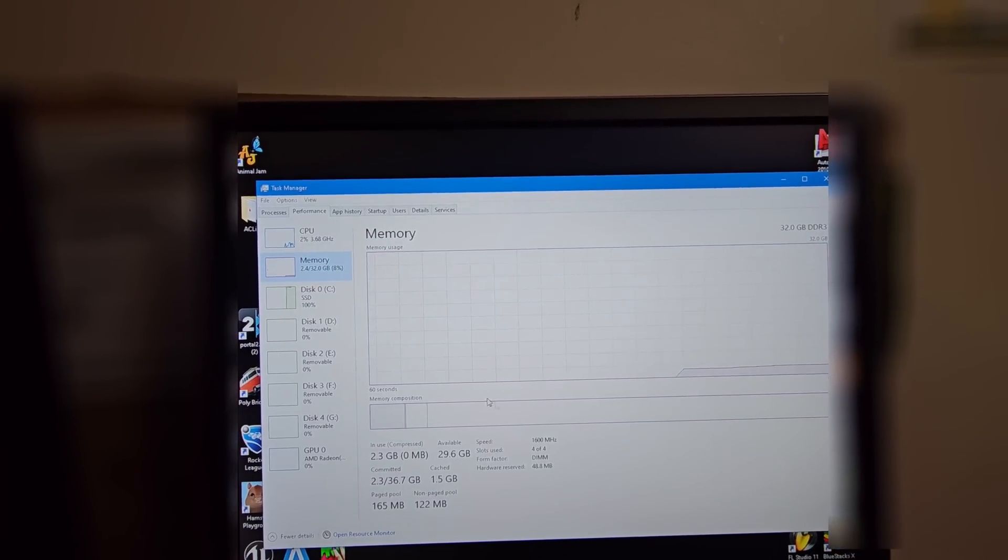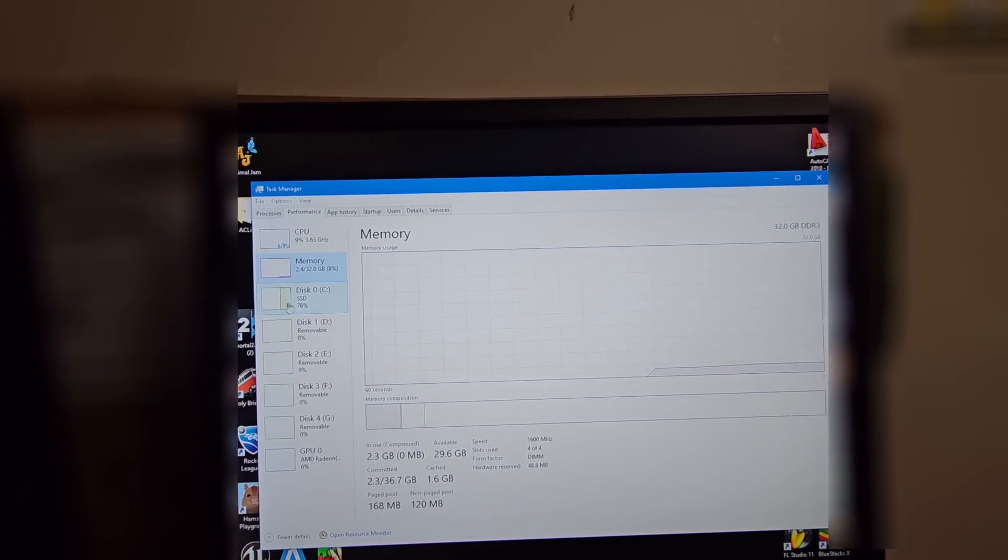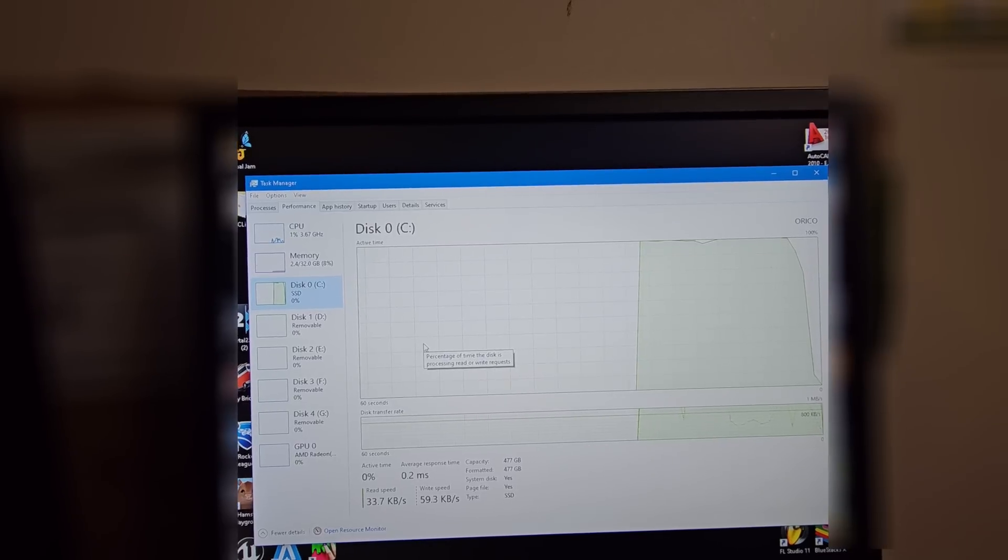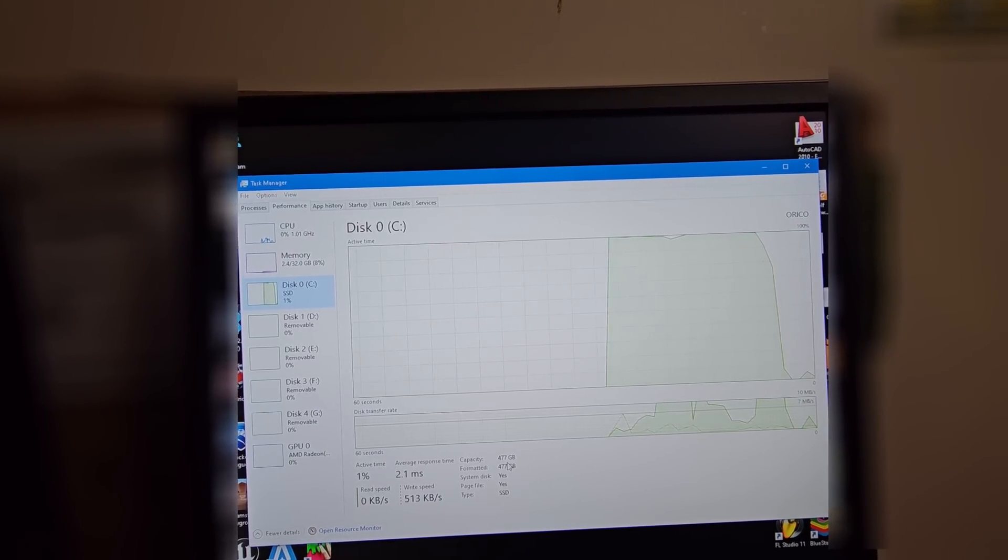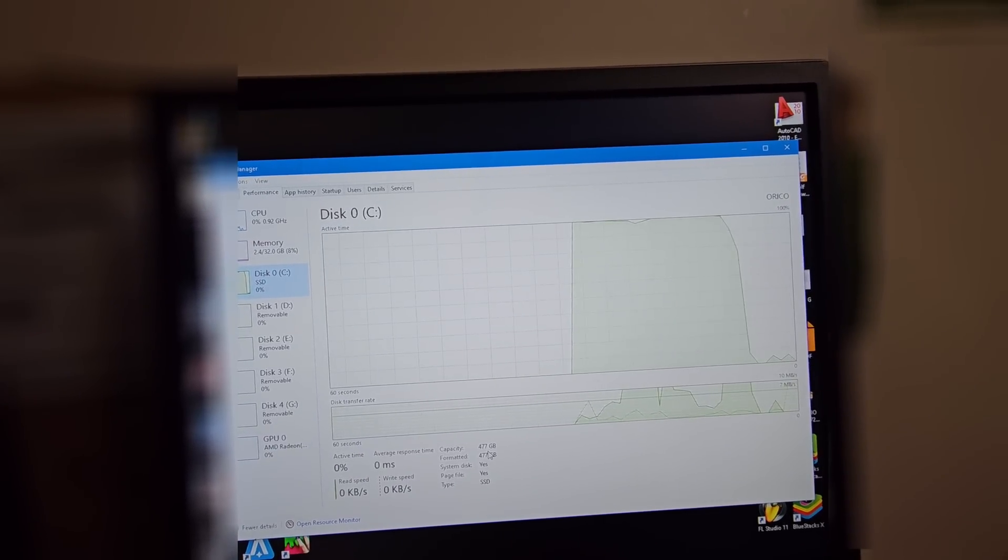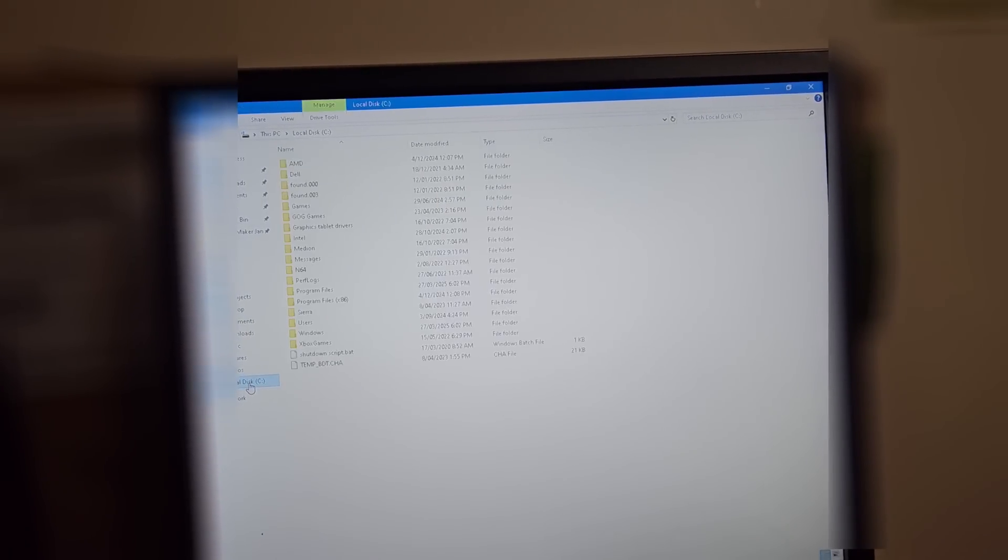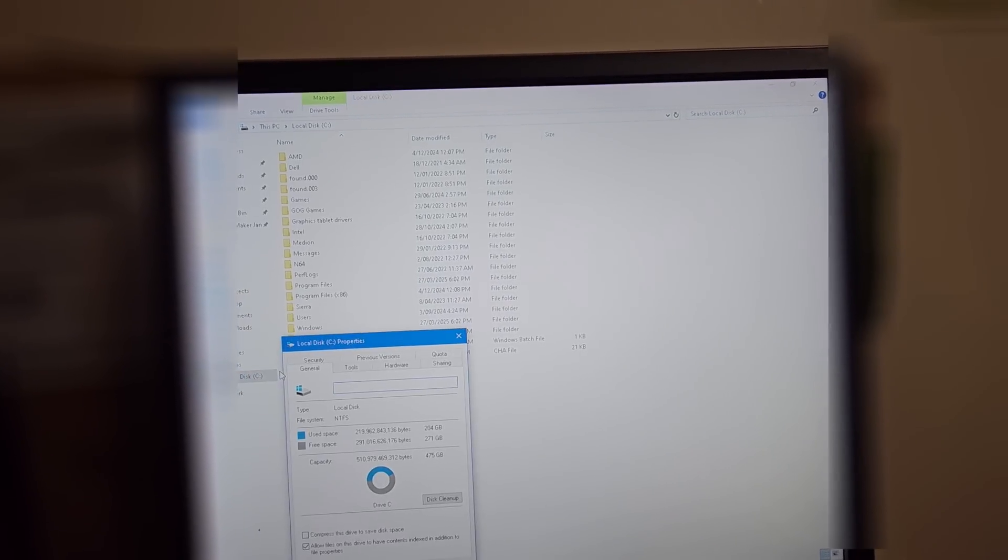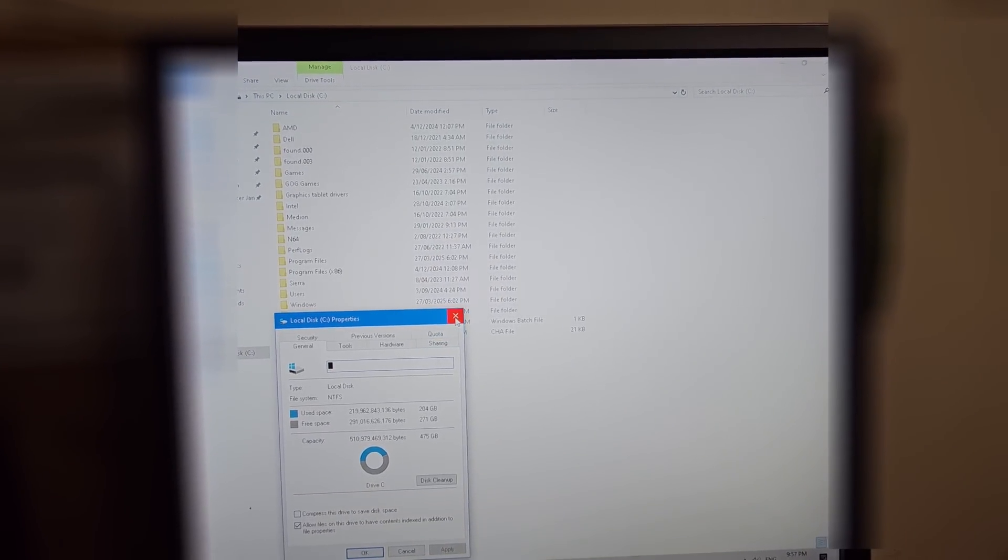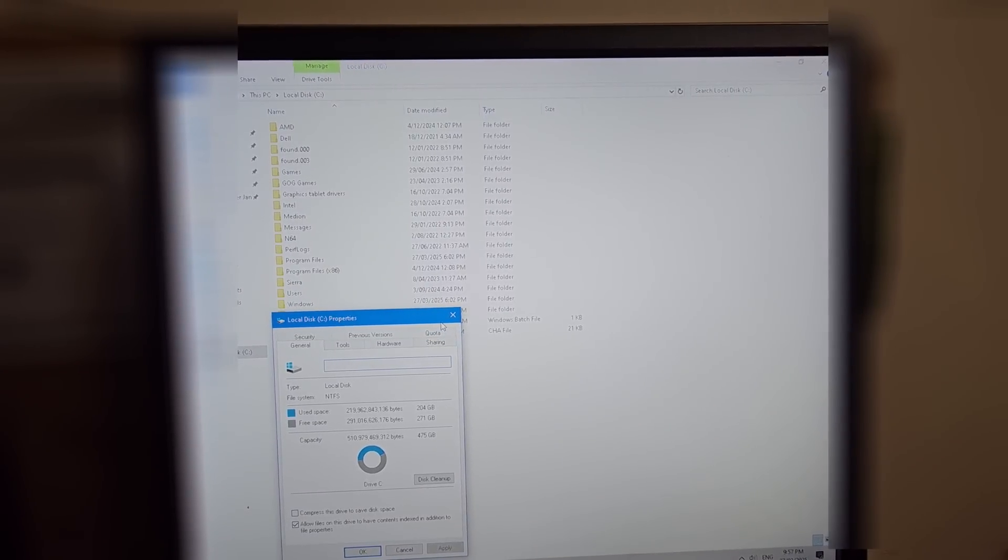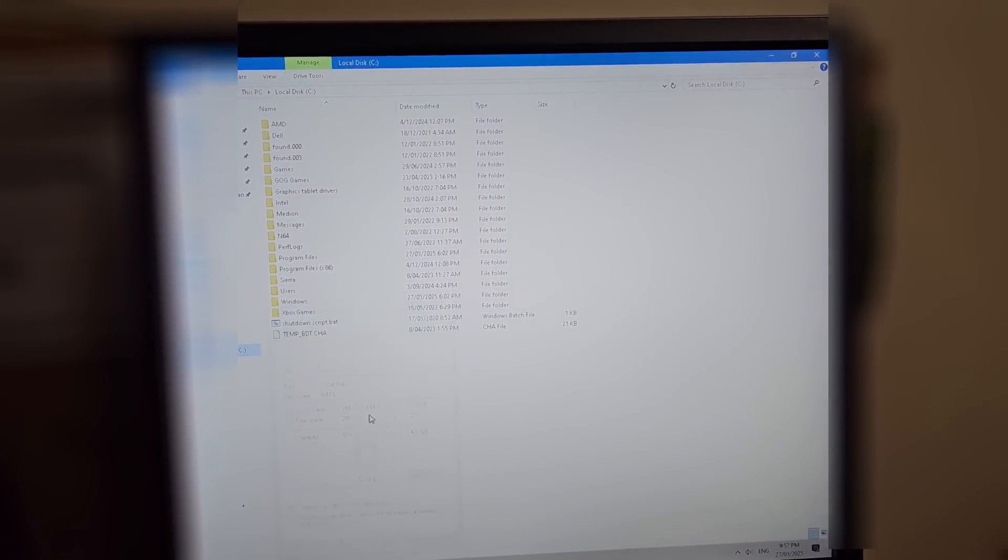And our memory, we have 32 gigabytes of RAM which is at 1600 megahertz. And our disk zero C, doing well. It's showing us 477 gigabytes. Let's just double-check that another way. We will check it through C and go Properties. There you go, 475 gig.